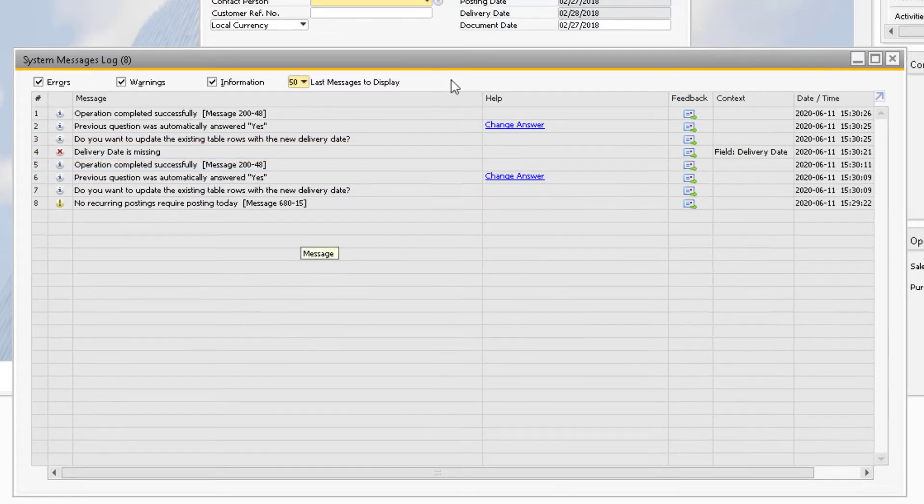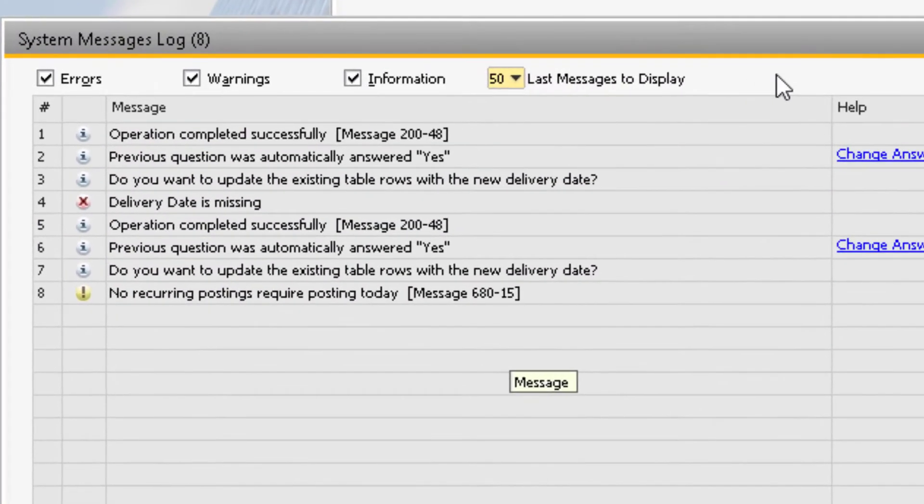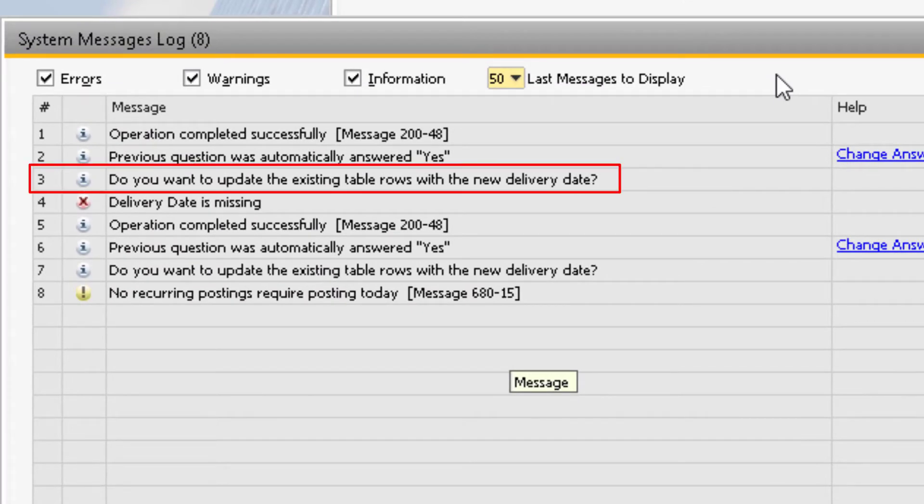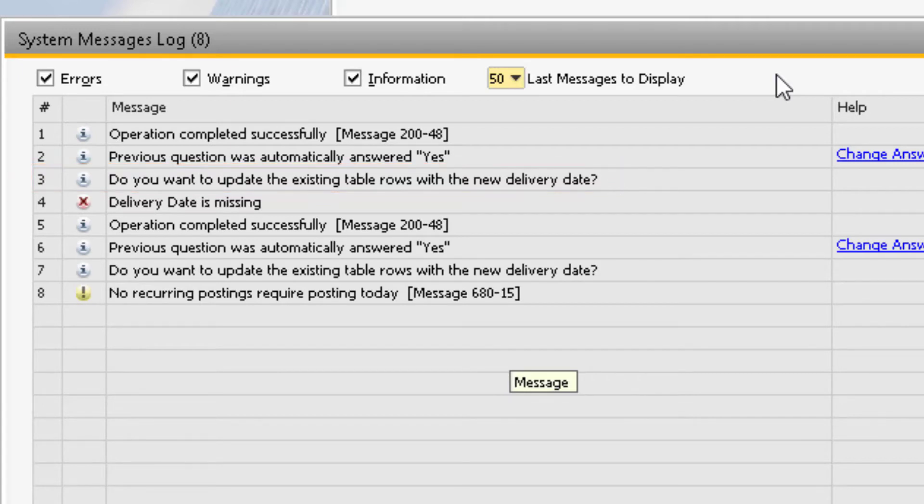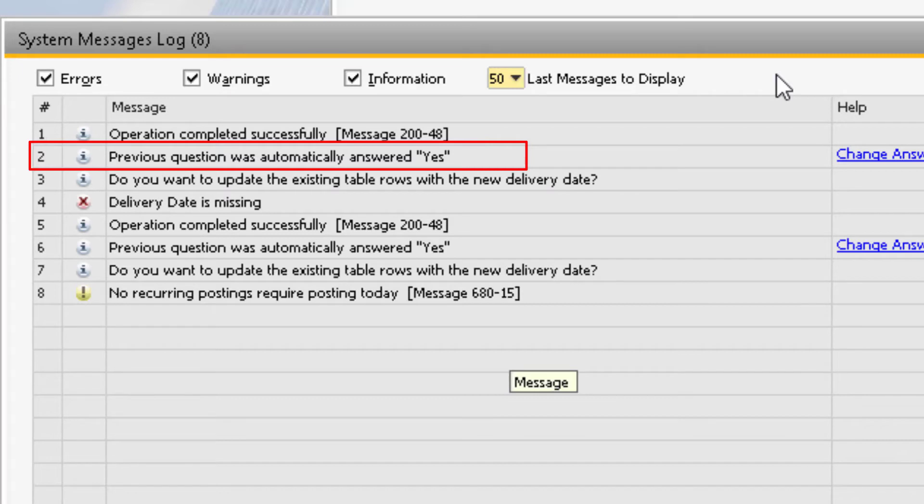Let's look at the information message on line 3 where the system asked us whether or not we want to update the item rows of the document with the delivery date we entered in the header. The very next line refers to the same operation, and it indicates that the yes option was automatically applied to the system prompt.